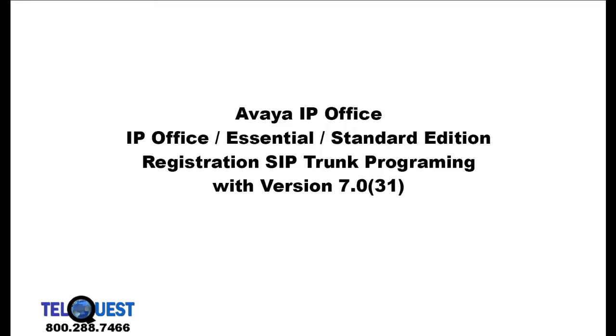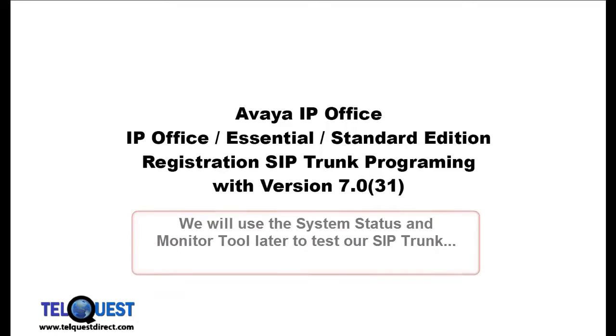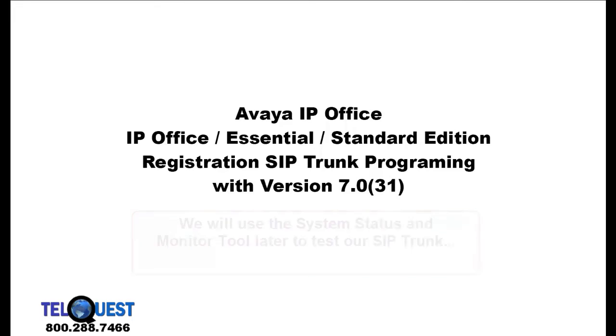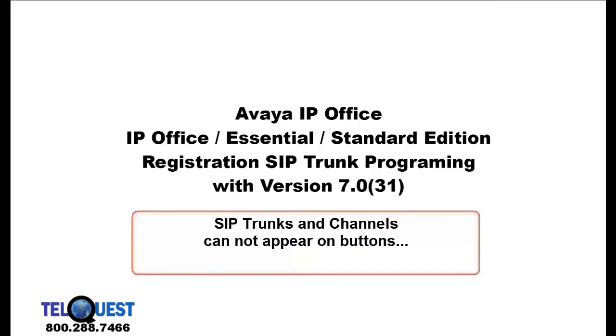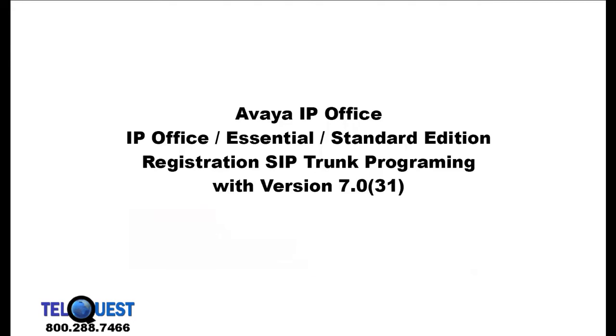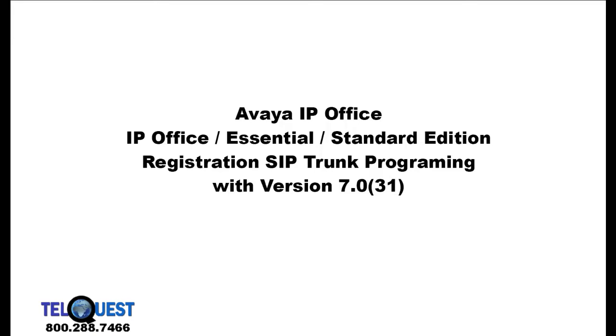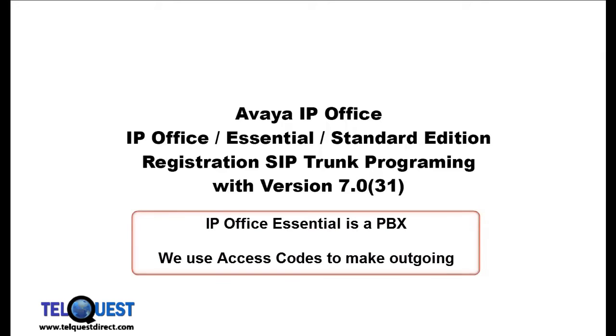With those basic settings using callcentric.com, your SIP trunk should be in service. Unfortunately, unlike the IP Office Partner version, there's no way we can tell on the KSU directly if the SIP trunk is registered or not. Additionally, since SIP trunks do not have an appearance number, they cannot appear as a button on the telephone, as they do on the IP Office Partner. So, how do we make an outgoing call using our SIP trunk?